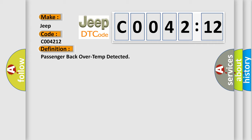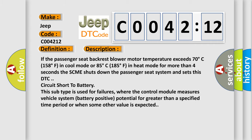And now this is a short description of this DTC code. If the passenger seat backrest blower motor temperature exceeds 70 degrees Celsius (158 degrees Fahrenheit) in cool mode or 85 degrees Celsius (185 degrees Fahrenheit) in heat mode for more than 4 seconds, the SCME shuts down the passenger seat system and sets this DTC circuit short to battery. This subtype is used for failures where the control module measures vehicle system battery positive potential for greater than a specified time period or when some other value is expected.